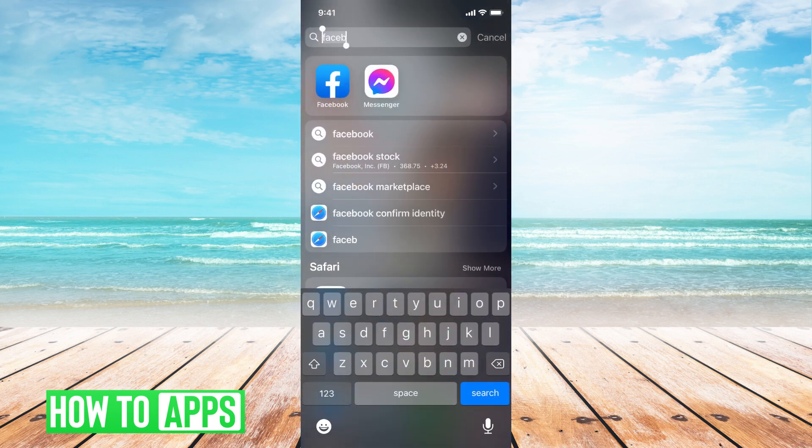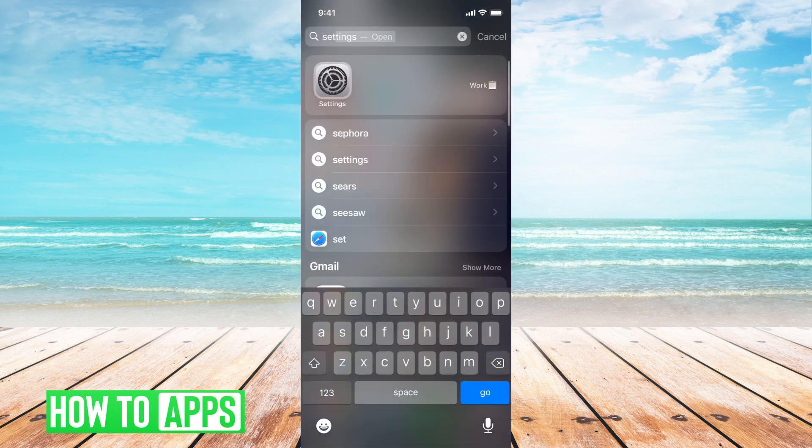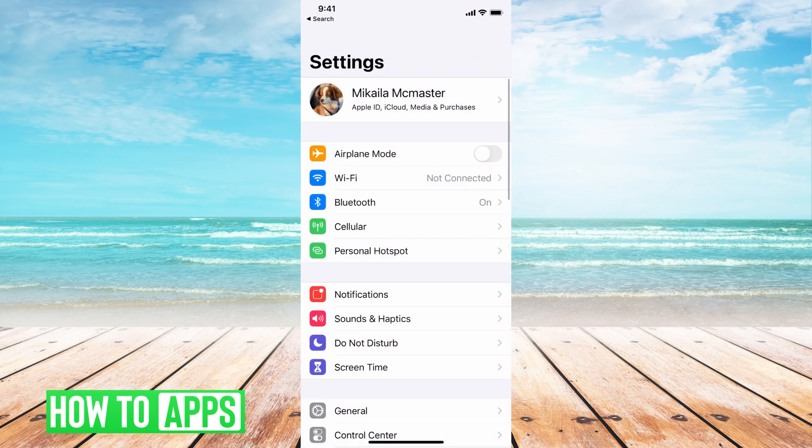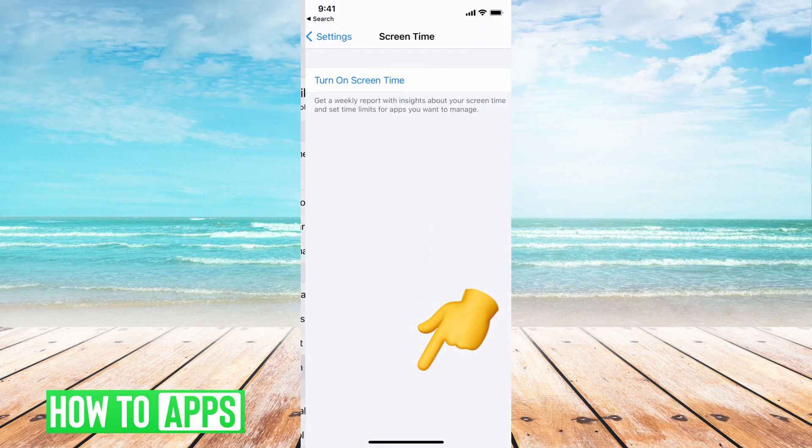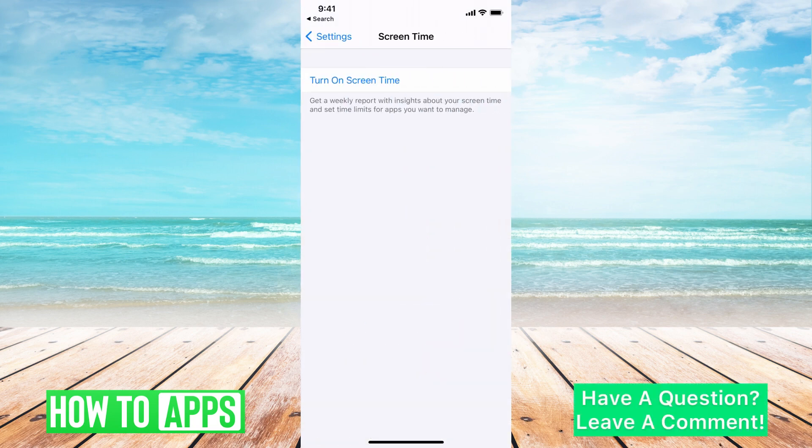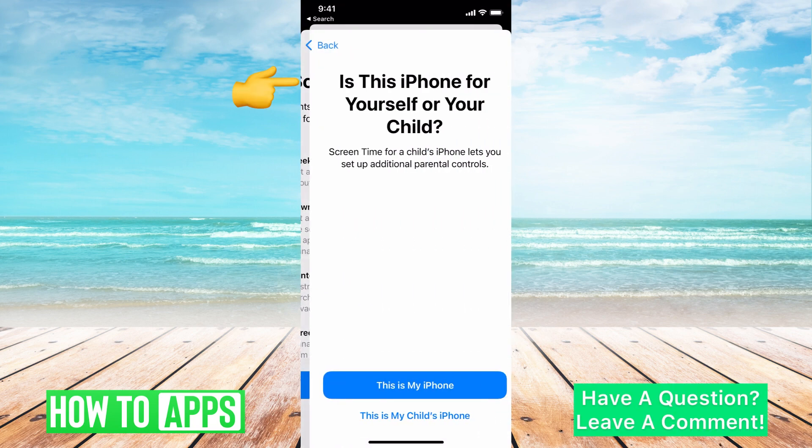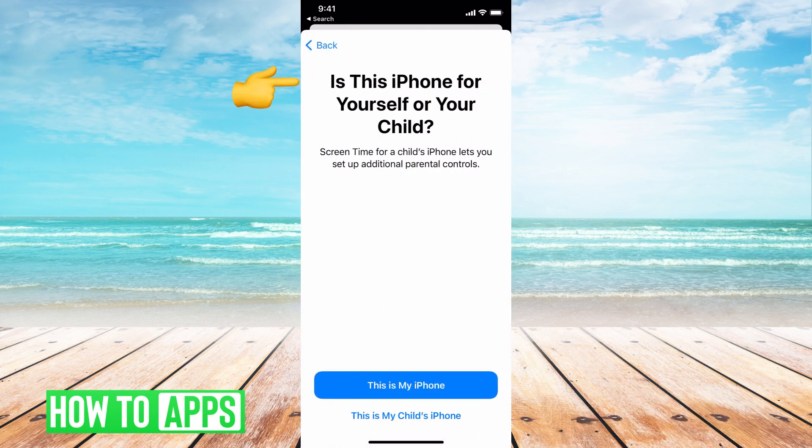First, you want to go to settings in your phone and then we're going to go down to screen time. I just need to turn it on so you can see.